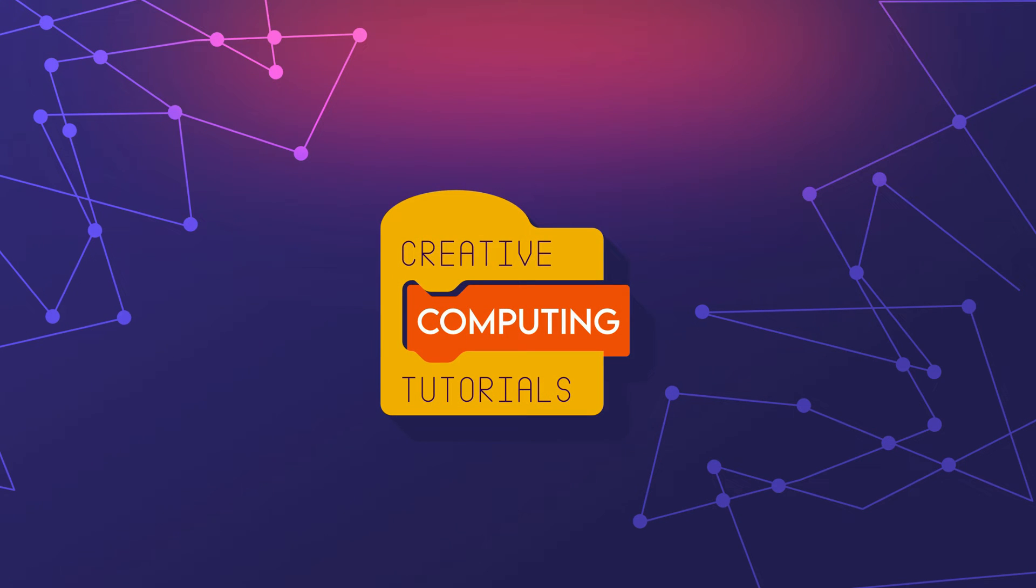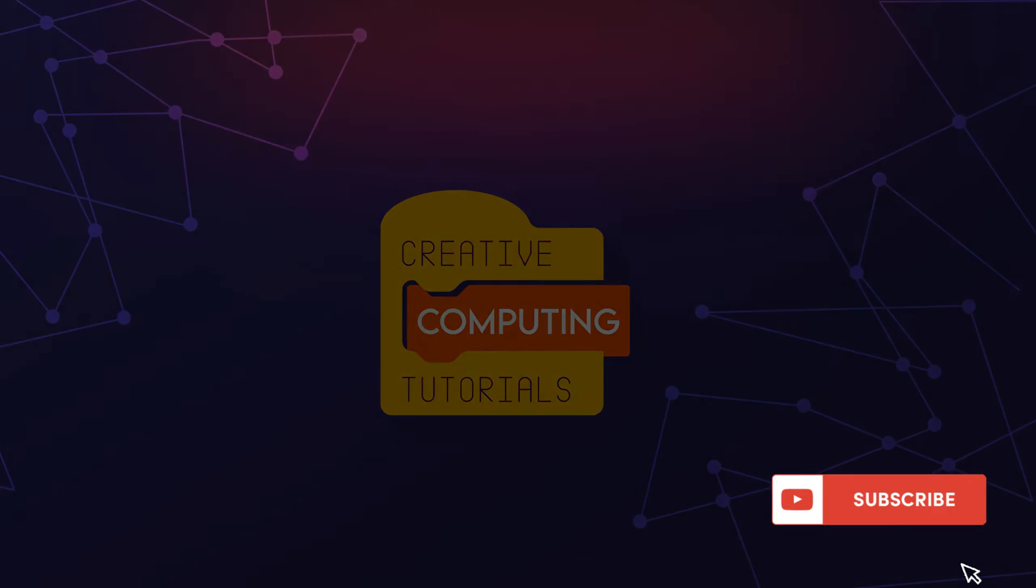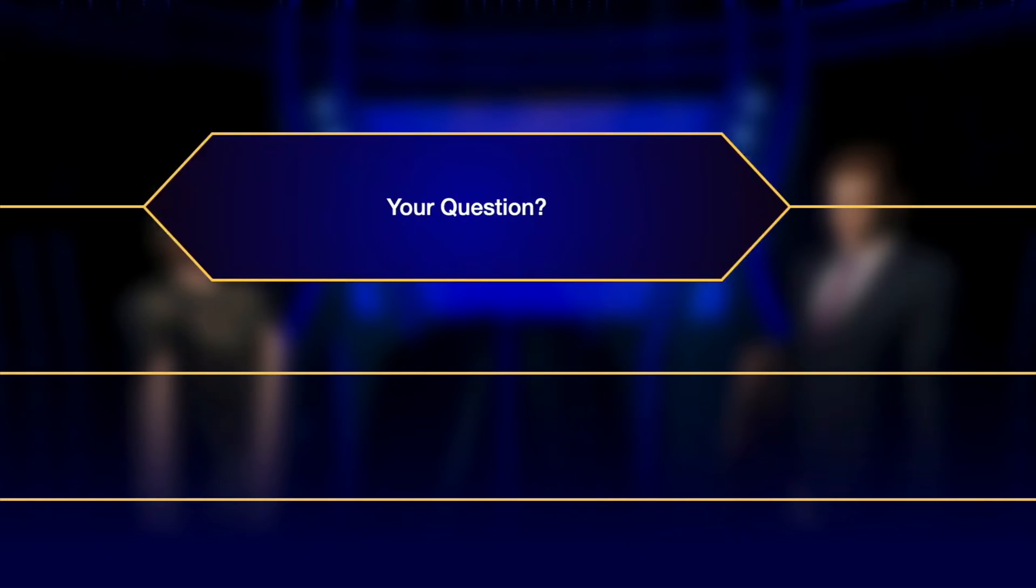Hey guys, welcome to Creative Computing Tutorials. Today I got a really interesting Keynote template for you guys.